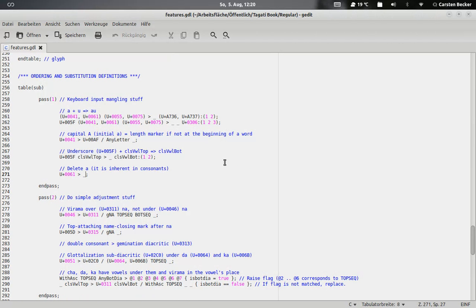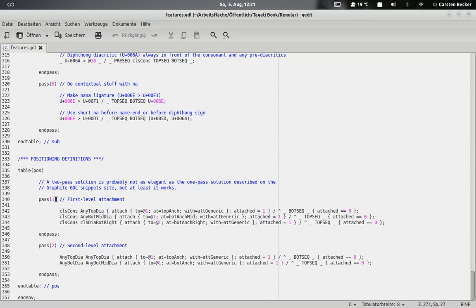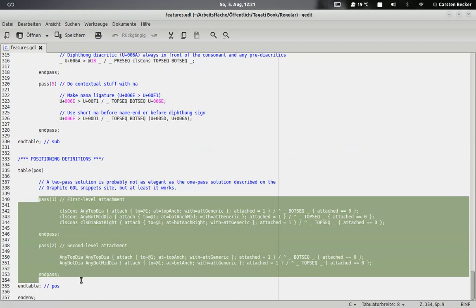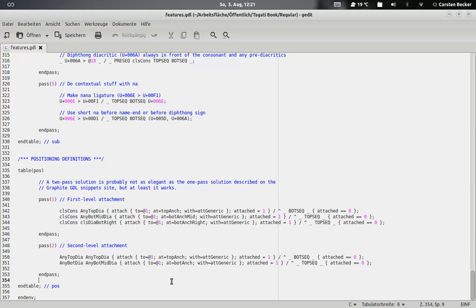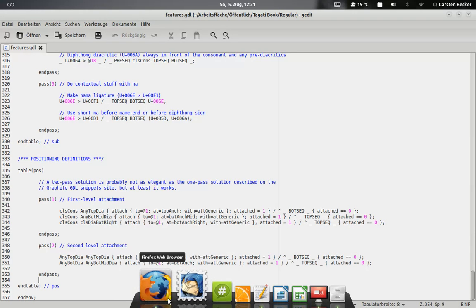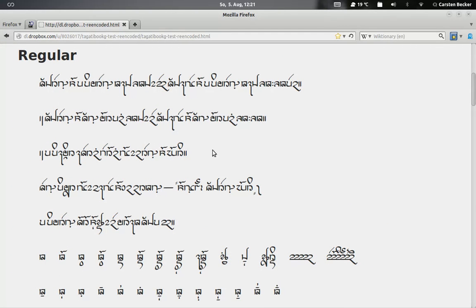As you can see here, you basically program font features, reordering where to attach things like in this passage. Then you can compile this information. This is based on a C thing, it's a plugin for C basically, the programming language C, and you compile this information into your font file. You can use that in XeTeX, in LibreOffice or OpenOffice, and in Firefox.